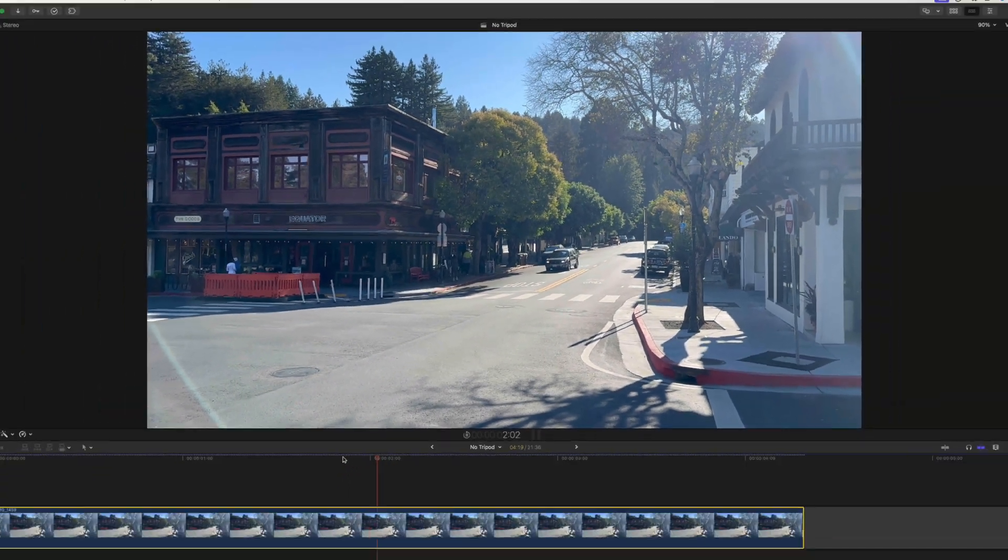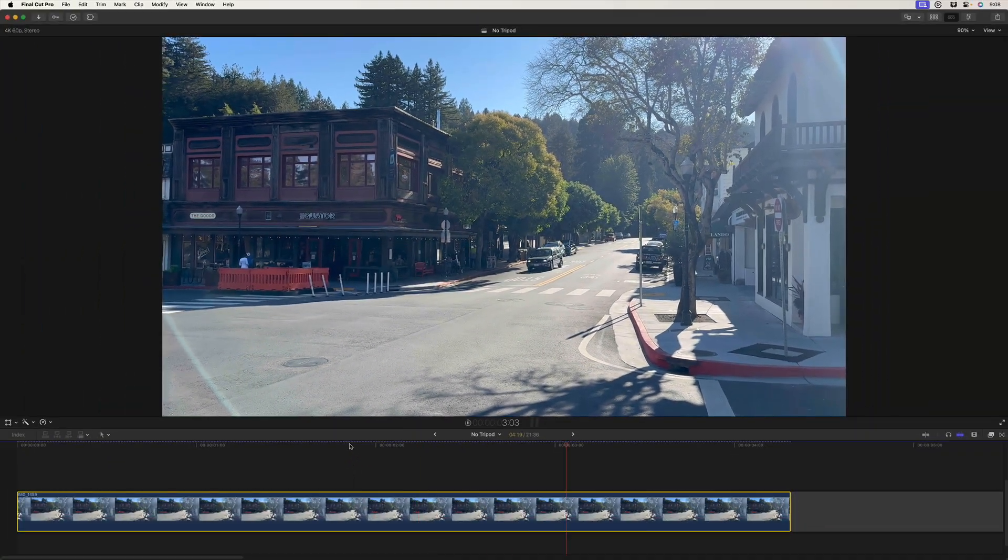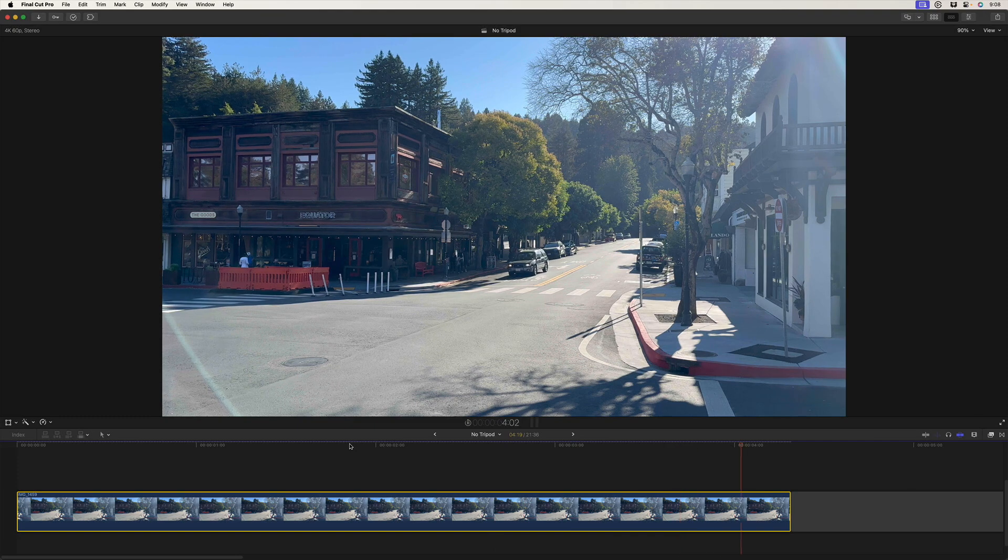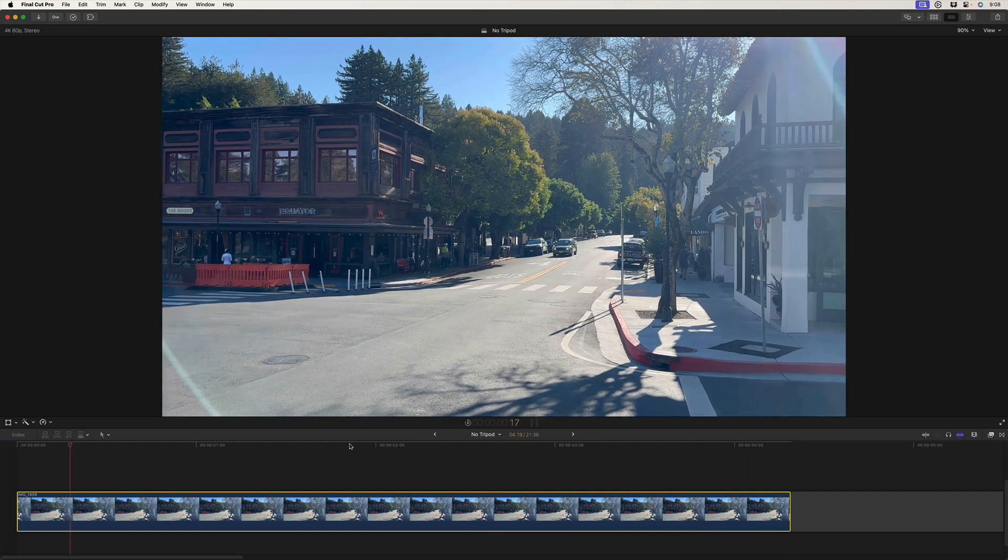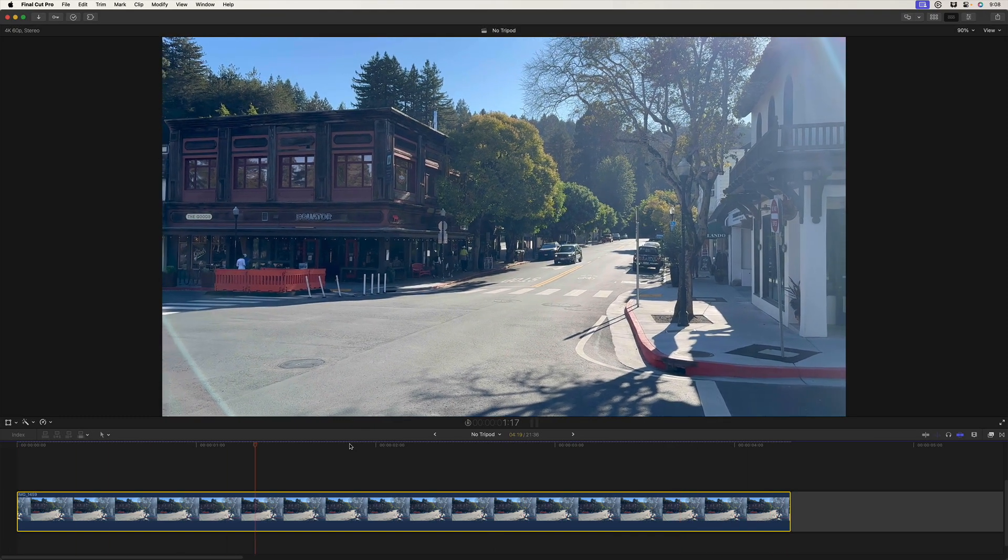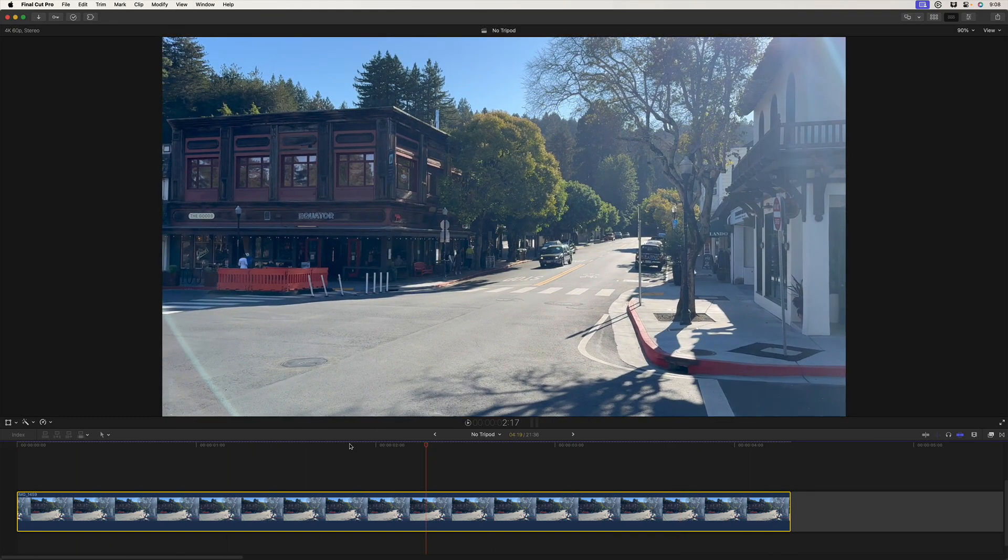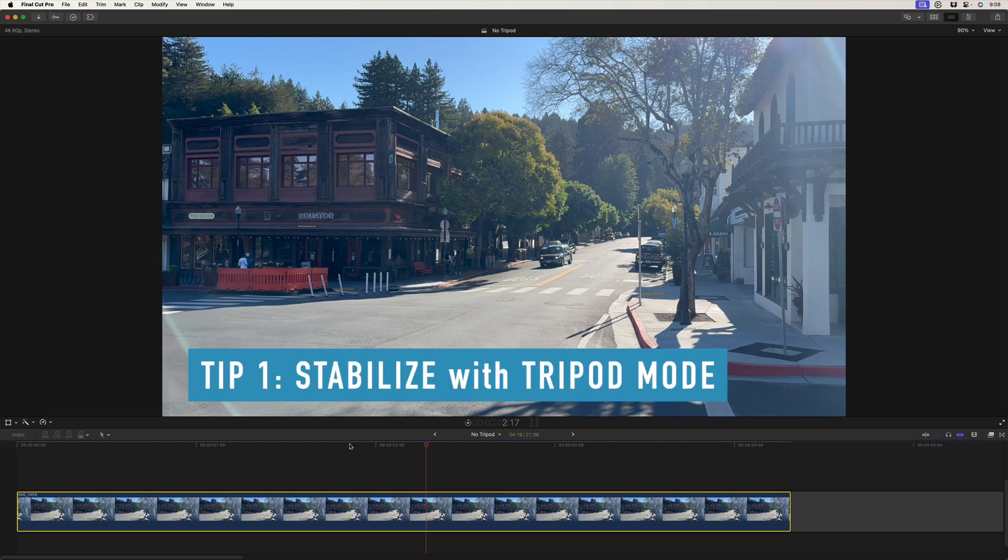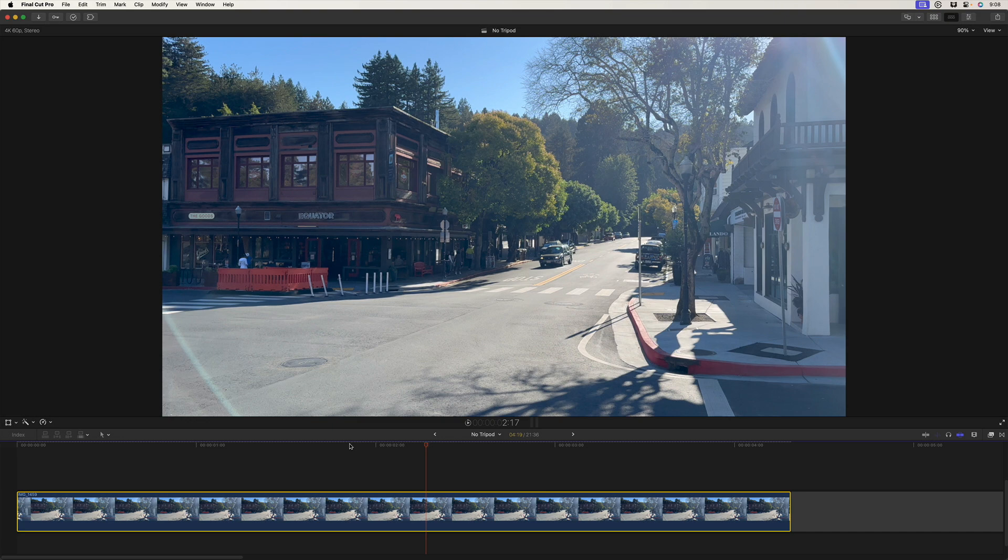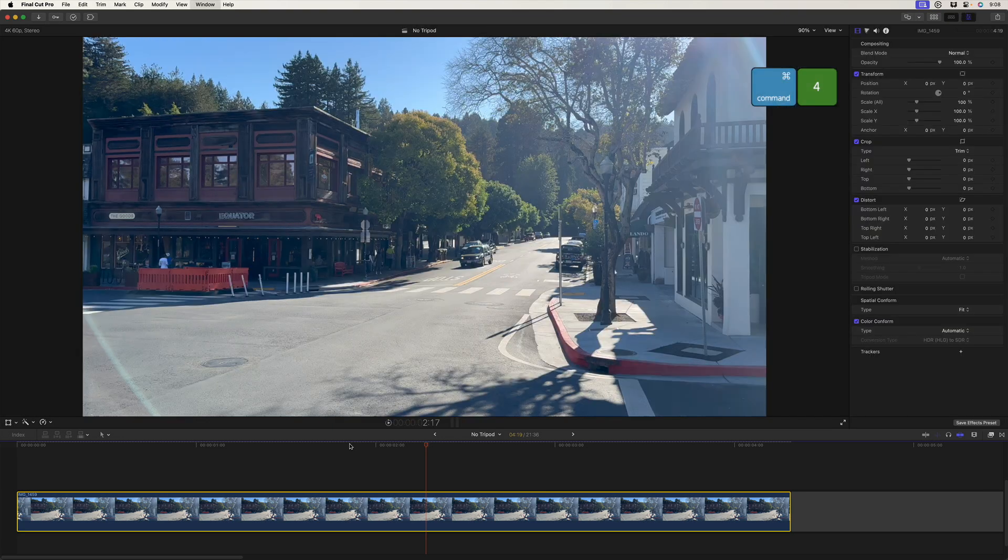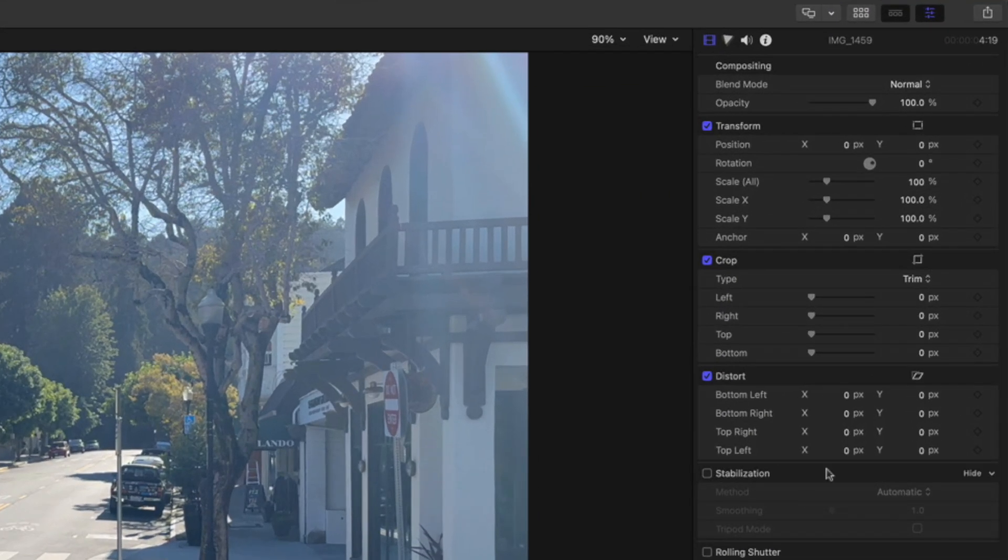So the key here is to use the tools in Final Cut to stabilize the shot and completely lock it down. So step one in this process is to stabilize in tripod mode. Command four for the inspector and I'll enable stabilization.